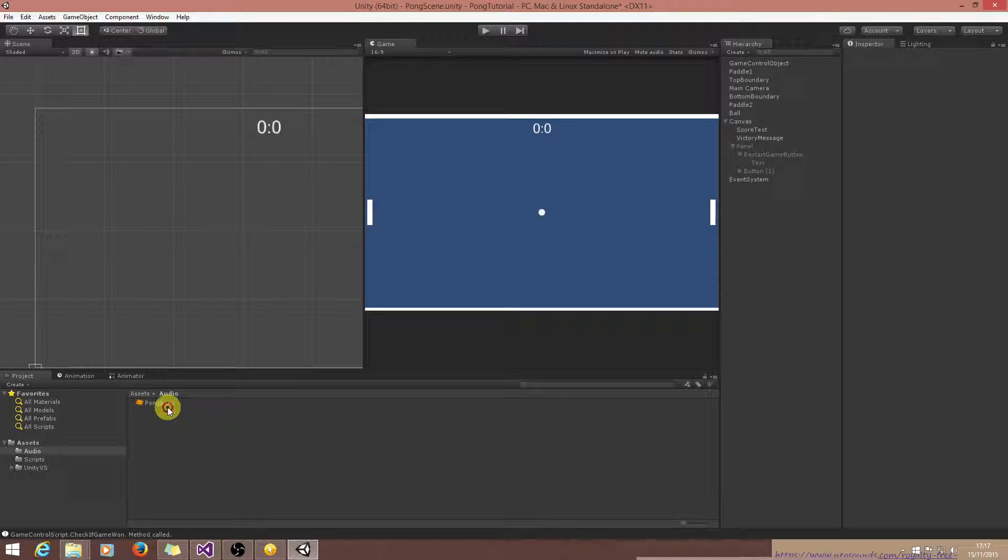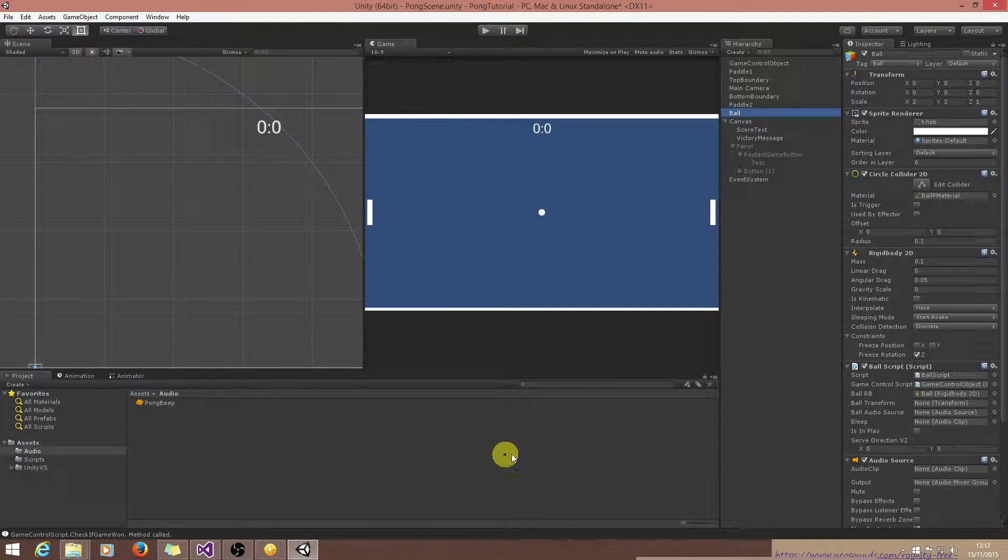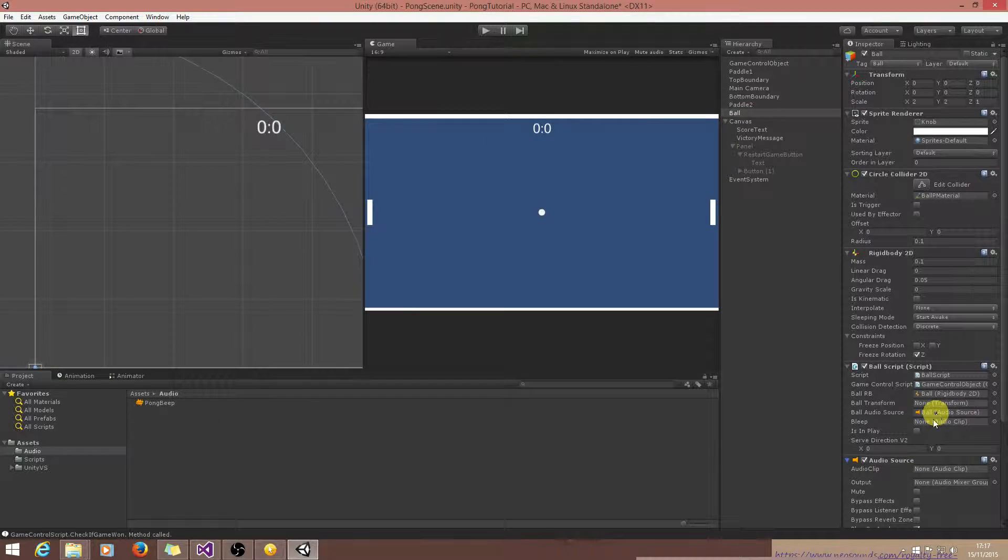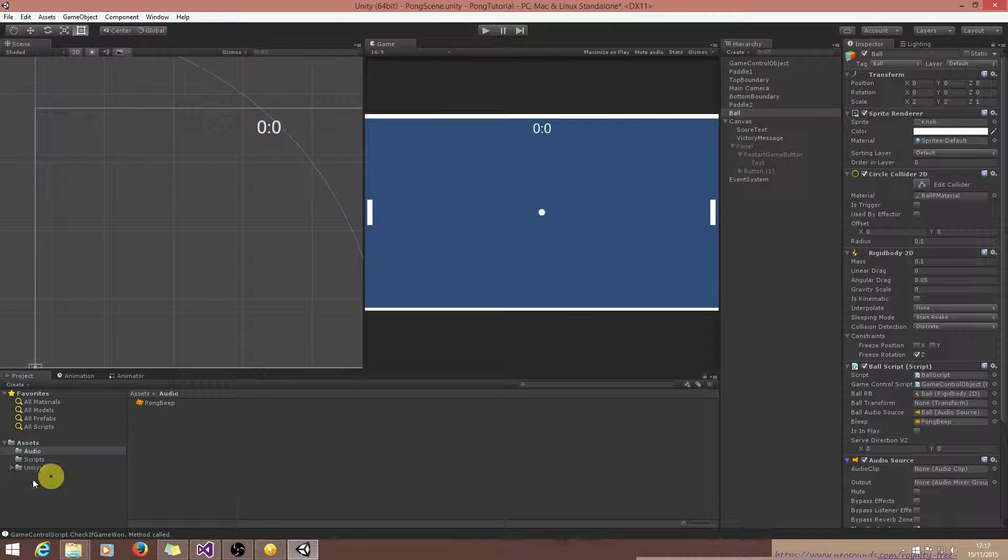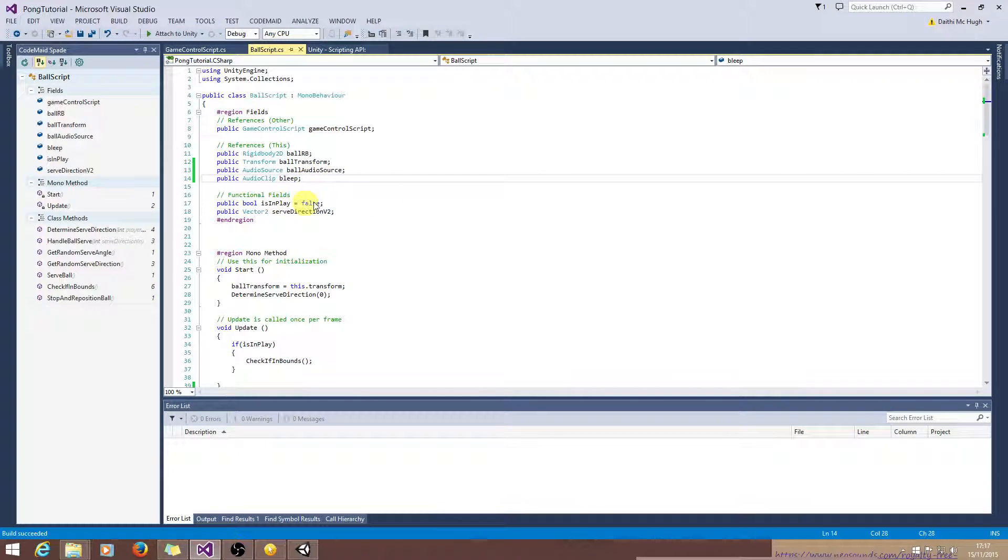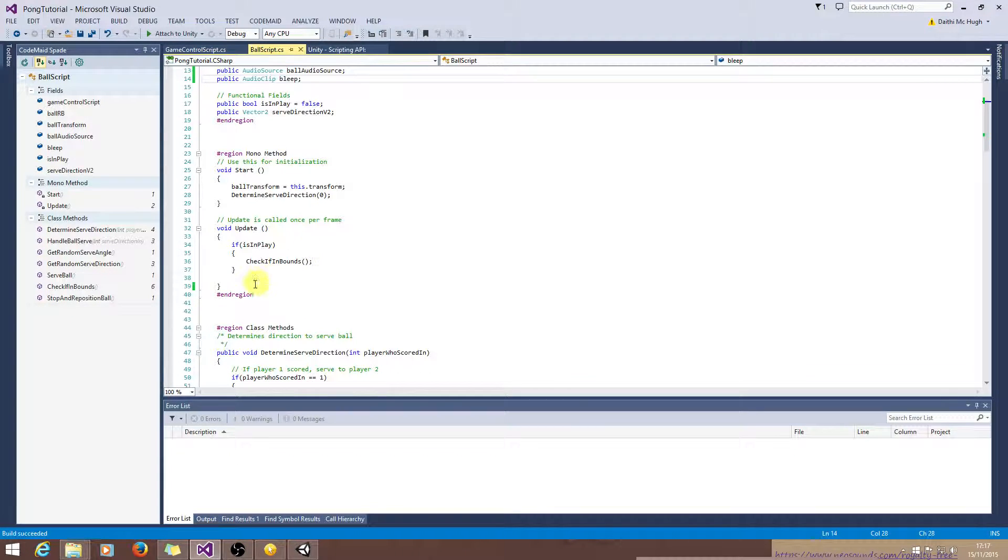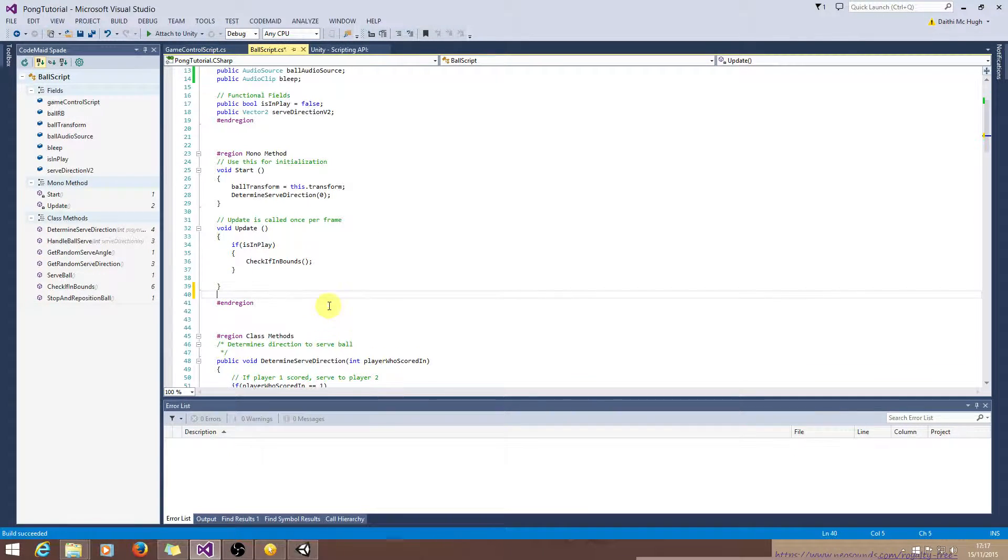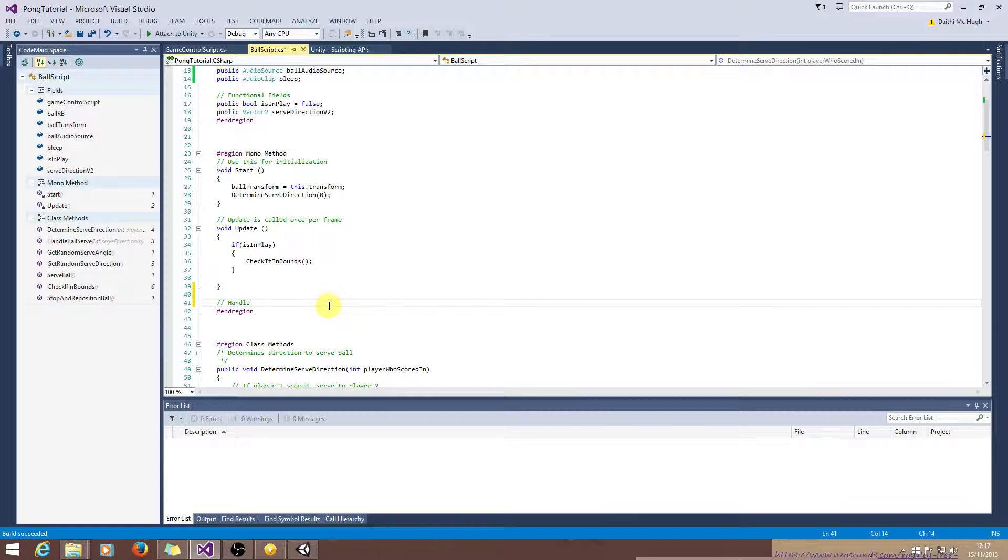So now we have the sound imported. We want to get a reference to the audio source. So this sound will play whenever the ball collides with something. So we need to look at a method that is called OnCollision. This is a Mono method which handles collision logic.